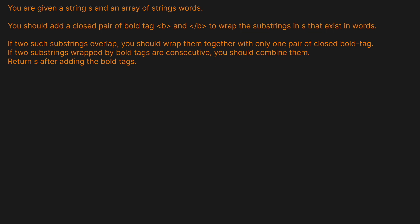You are given a string S and an array of strings called words. You should add a closed pair of bold tags to wrap the substrings in S that exist in words. If two such substrings overlap, you should wrap them together with only one pair of bold tags. If two substrings wrapped by bold tags are consecutive, you should combine them, and return S after adding the bold tags.